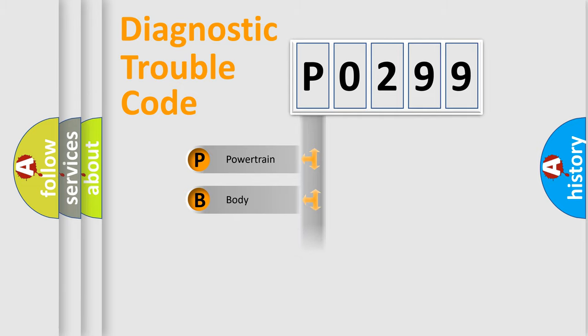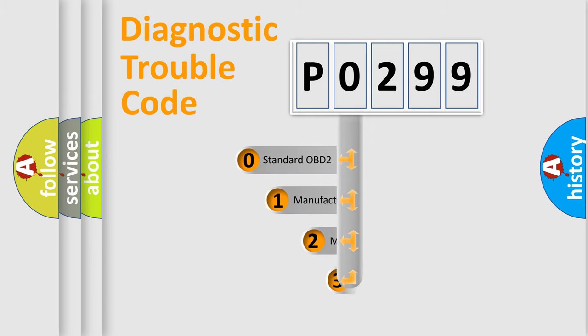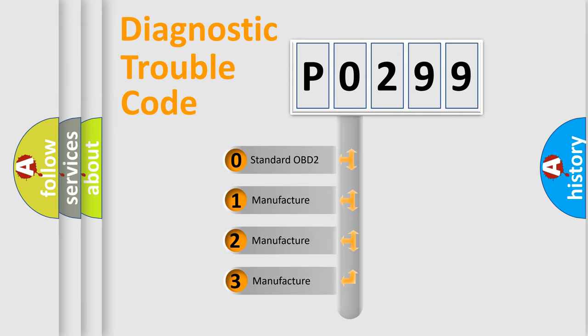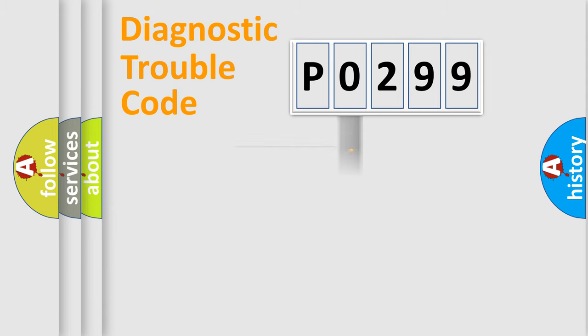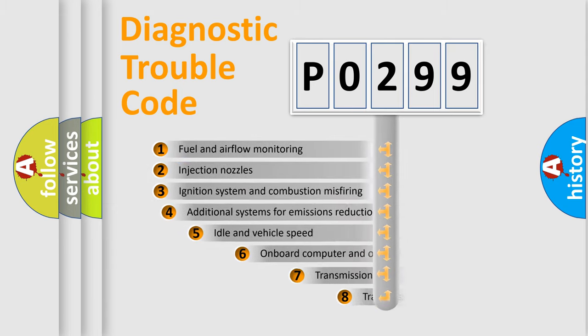Powertrain, Body, Chassis, Network. This distribution is defined in the first character code. If the second character is expressed as zero, it is a standardized error. In the case of numbers 1, 2, 3, it is a manufacturer-specific expression of the car-specific error.